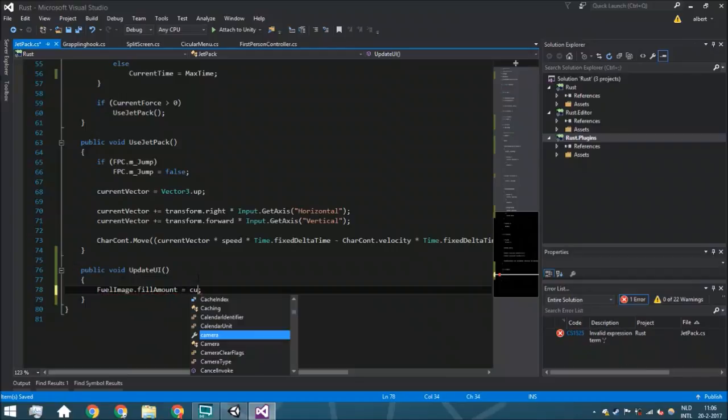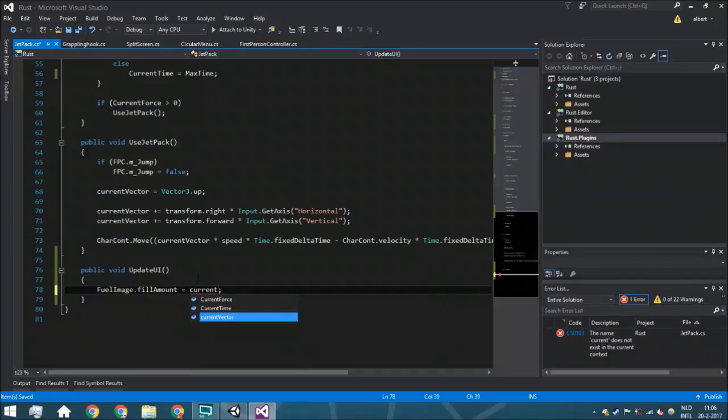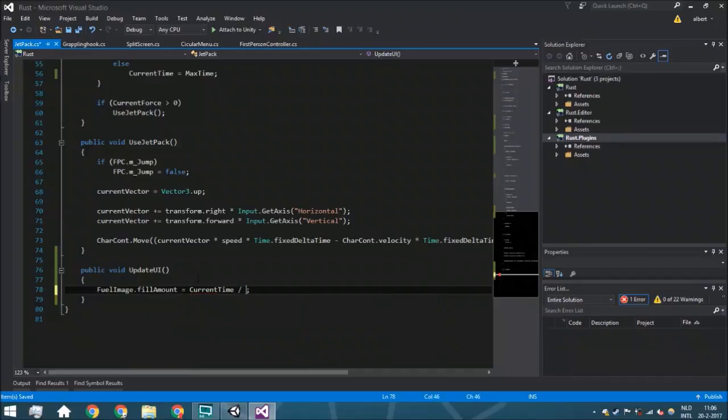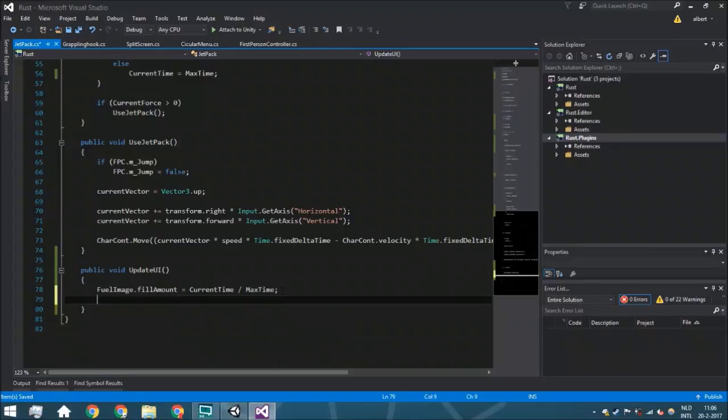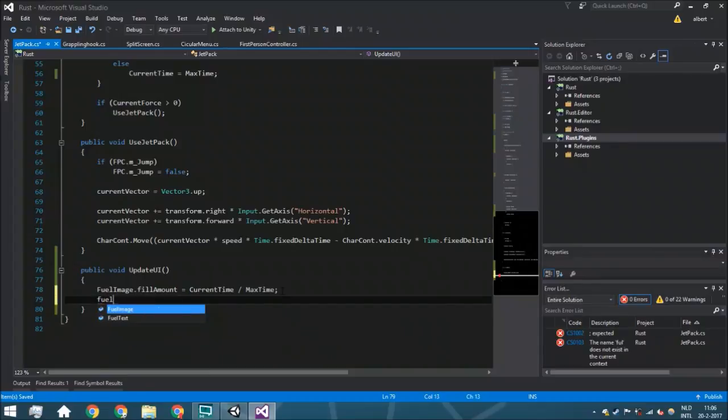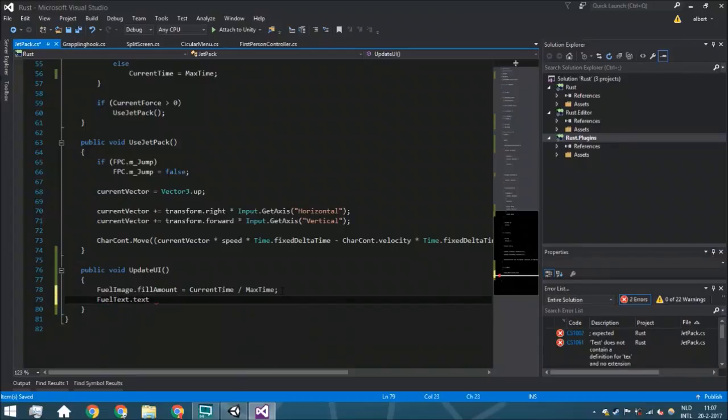current time divided by max time. So it's a percentage. I think everyone will understand that, at least I hope so.